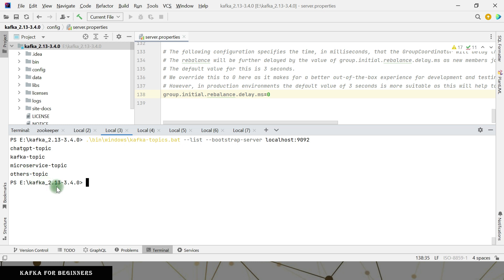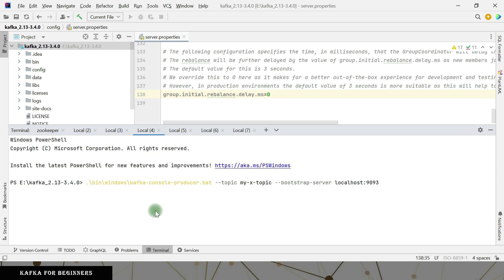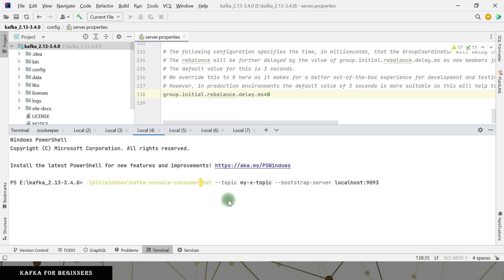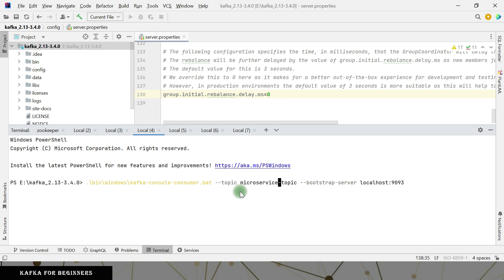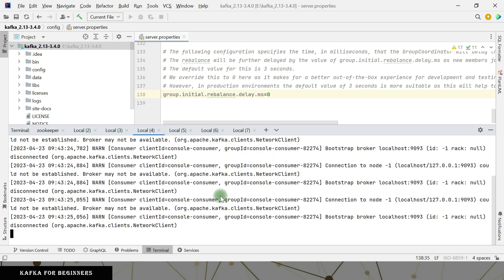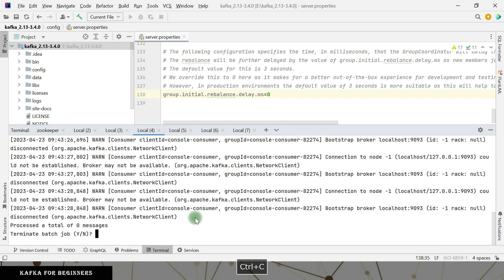Now let's see what events come in. I want to go and listen to the ChatGPT topic — actually I want a console consumer, not a producer. I want to consume the messages from the microservice topic. The bootstrap server port should be this one — I'll be listening to the microservice topic for incoming events.